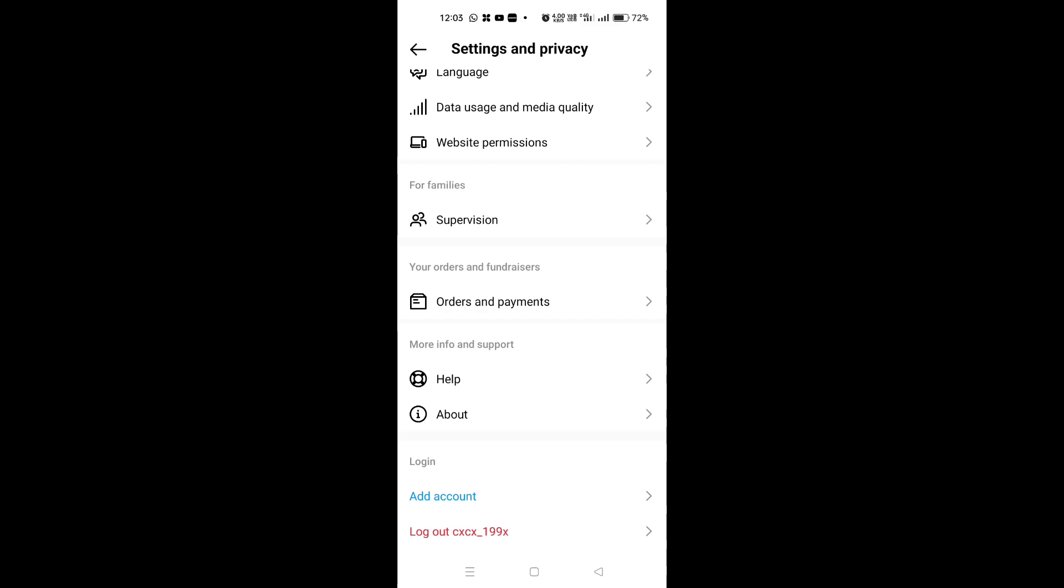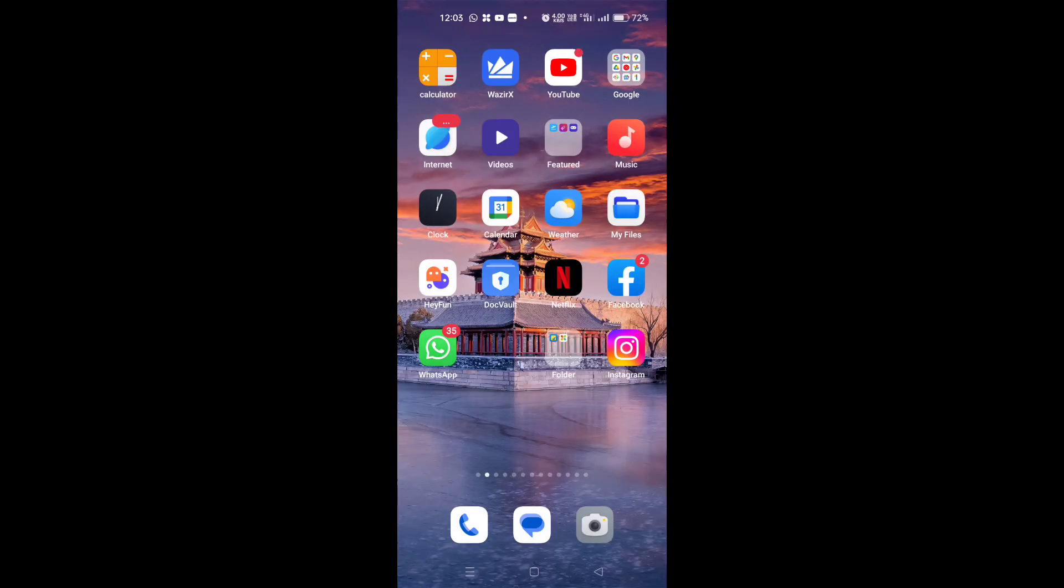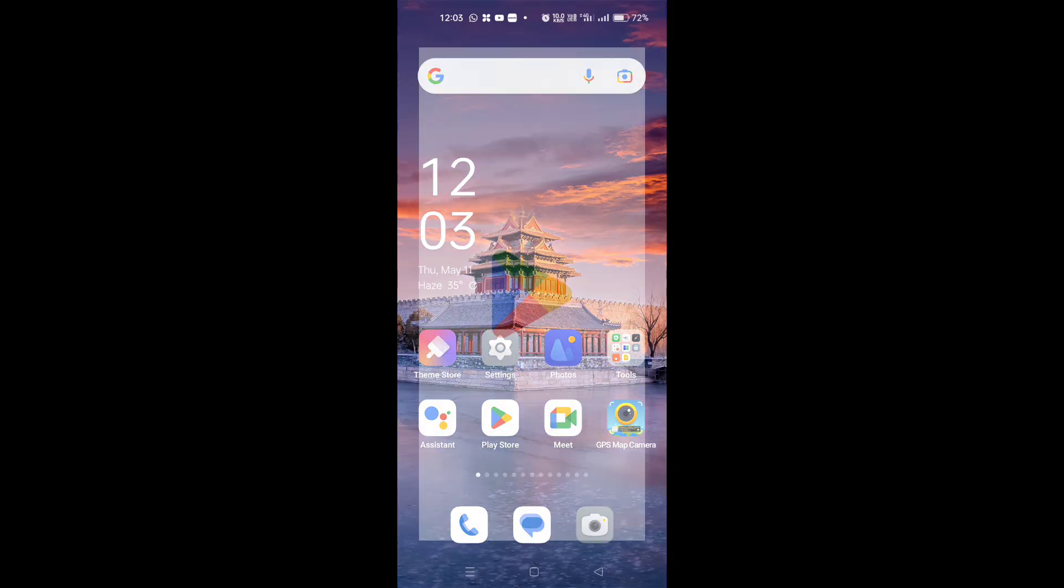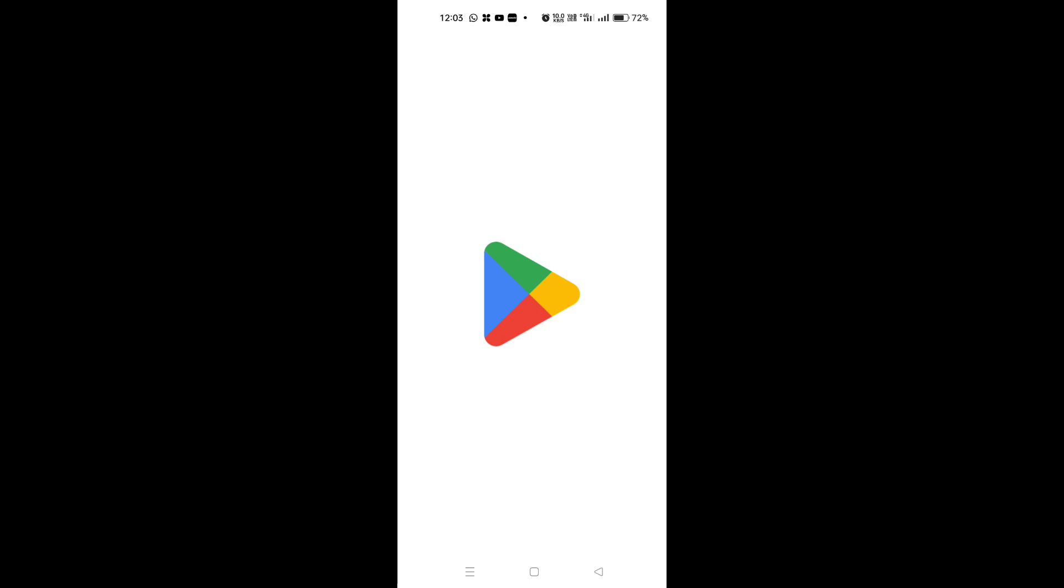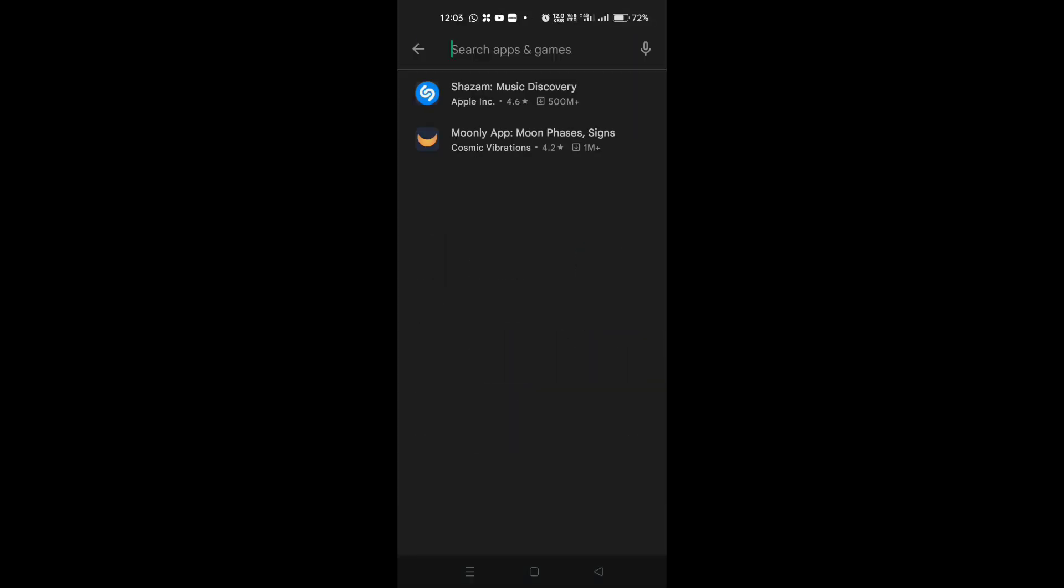So what you need to do is that I'm going to show you in this video. So first of all, you just need to go to Play Store or App Store on your device, and then here you have to search for Instagram.